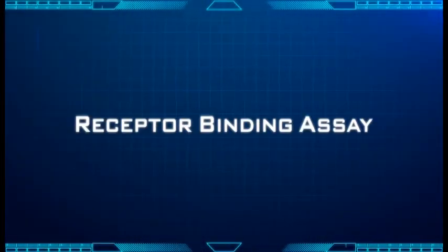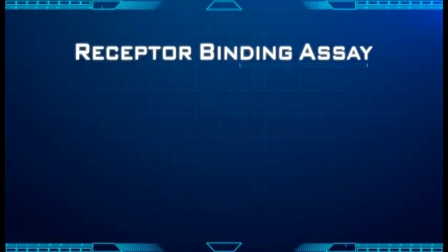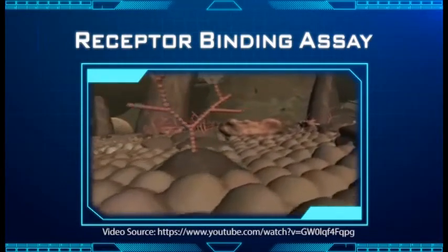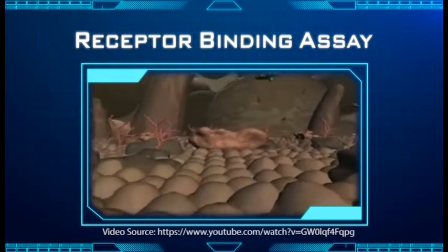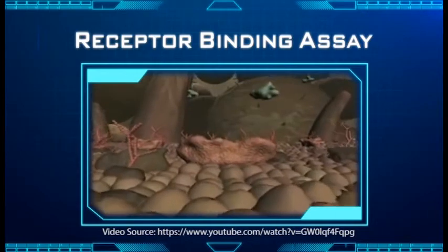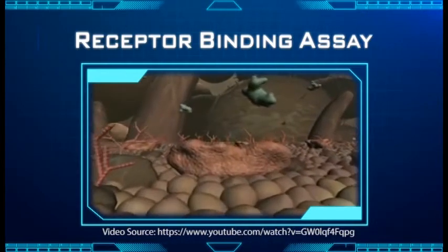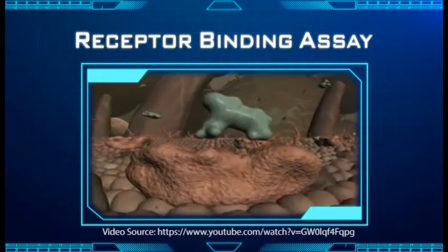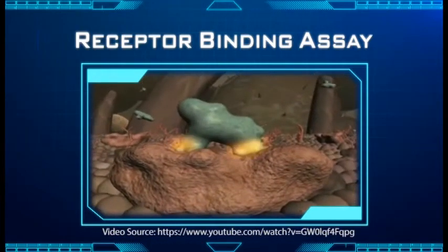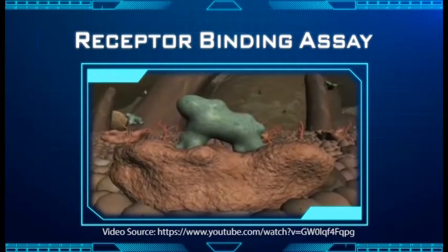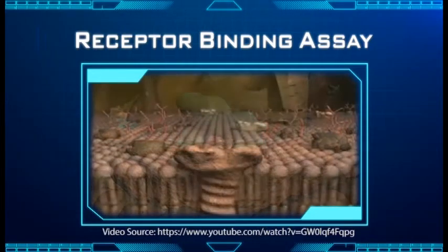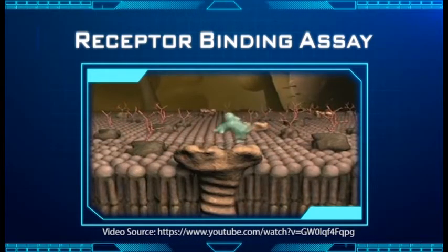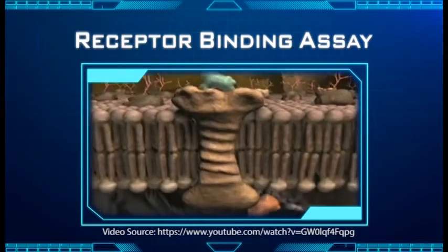Receptor Binding Assay — The Principle. The Receptor Binding Assay, or RBA, is a technique based on the binding interaction of a labeled compound called ligand to a specific receptor. The ligand is usually labeled with a radioactive isotope or a fluorescent compound to facilitate the detection of its binding interaction with that receptor.